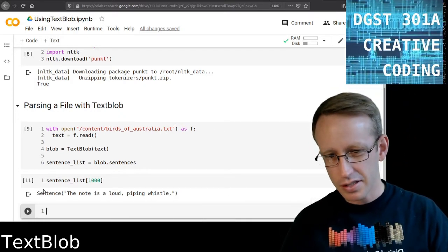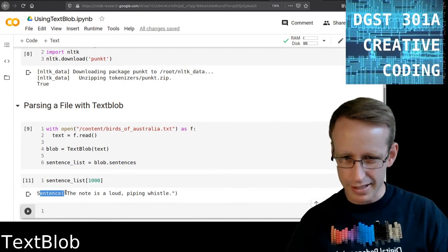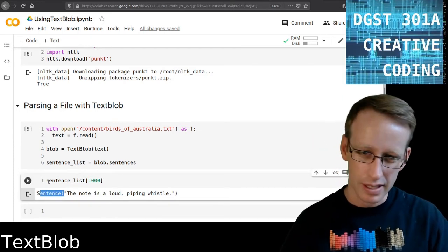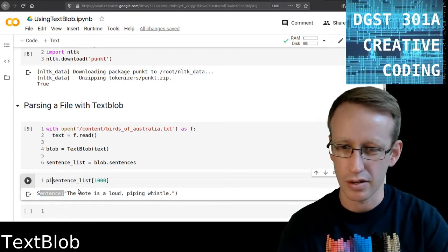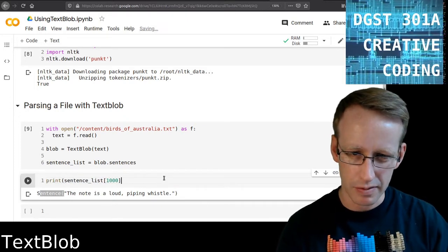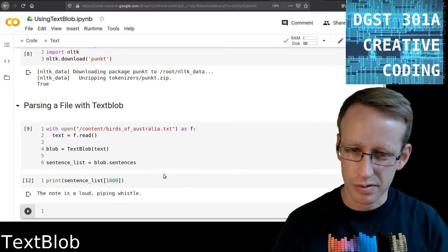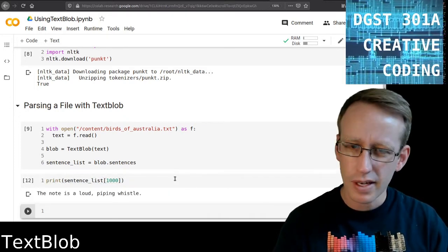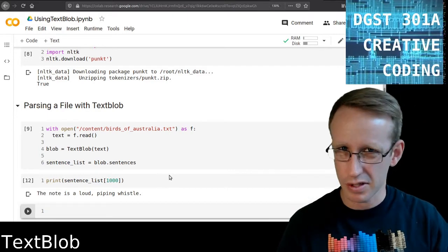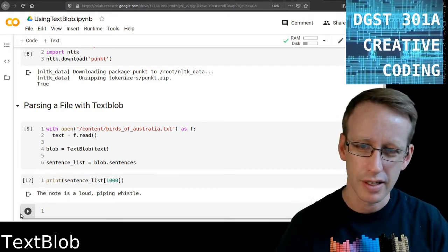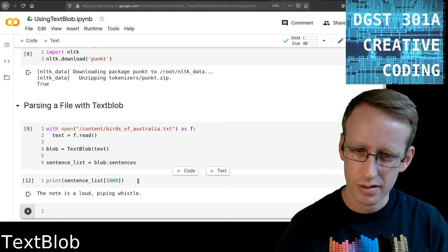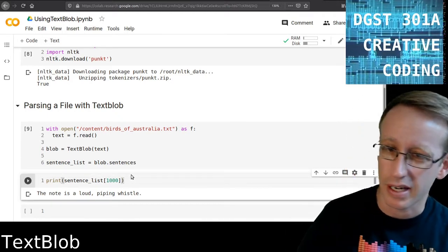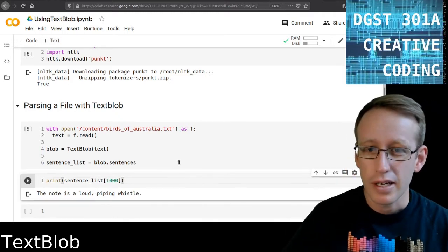You notice though that this isn't just the sentence, this is given to me as a sentence object. A sentence object has various properties, we don't really need to get into those. Let's just try printing it and seeing if it looks more natural. Yeah, when we ask it to print it, it just gives us the text. We can access the text directly. I think it would be dot text or something, but in any case. Now that's TextBlob.